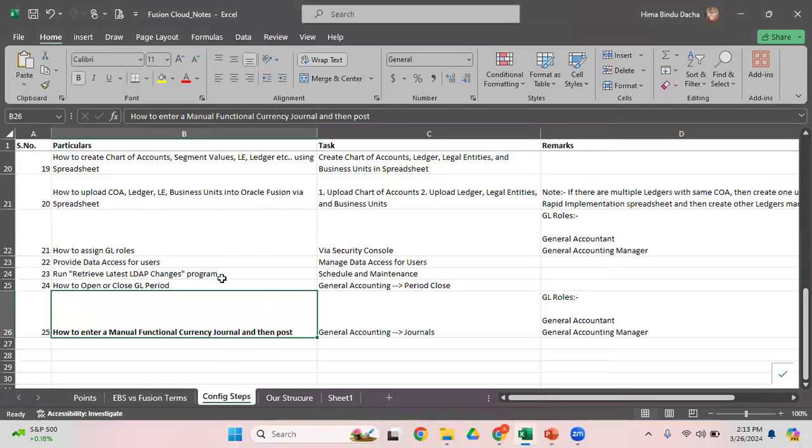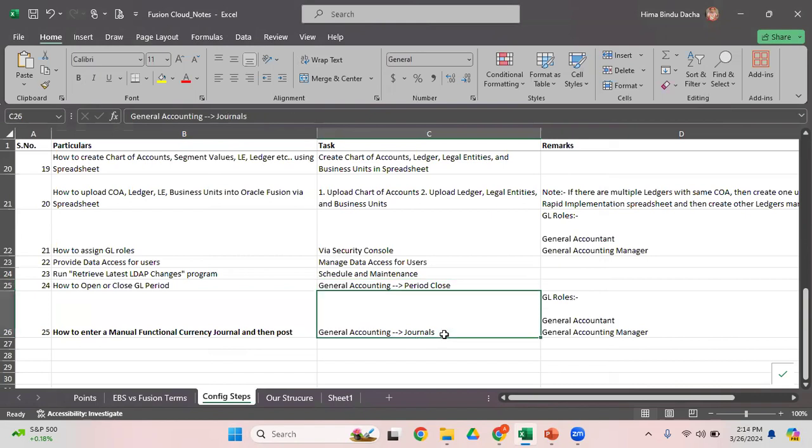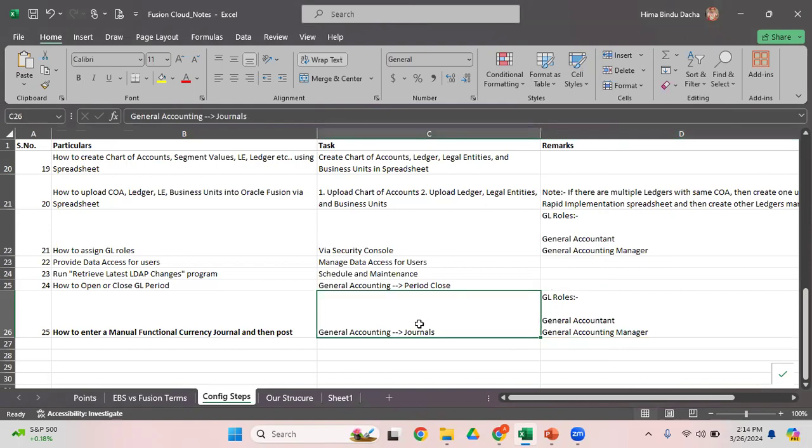In our last sessions, we've seen how to open or close year periods. Once the period is open, we can start entering the journals. The navigation is General Accounting and Journals. To enter the journals, you need to have a minimum of any of these roles: General Accountant or General Accounting Manager.